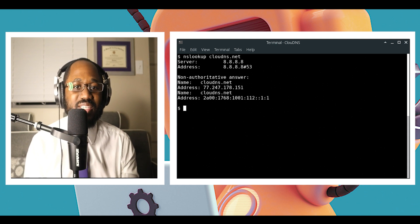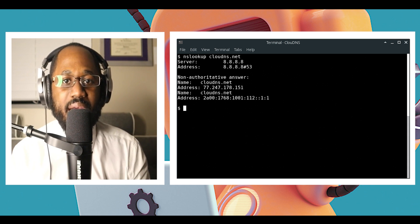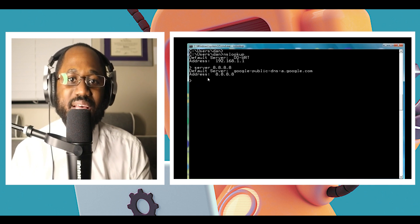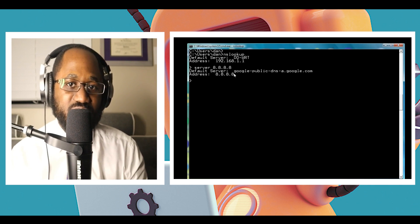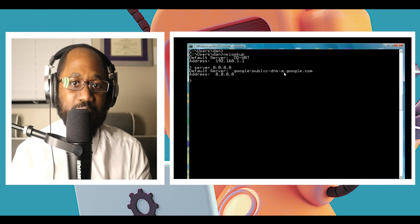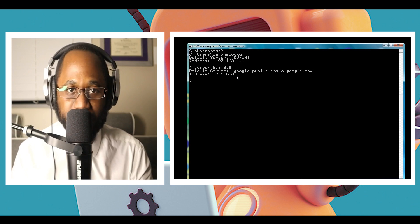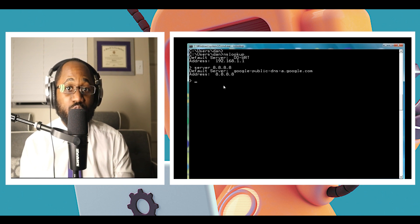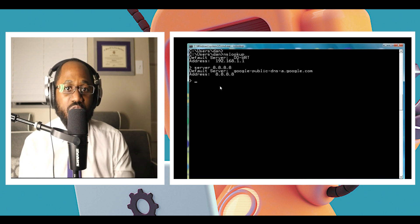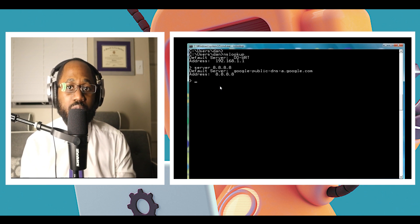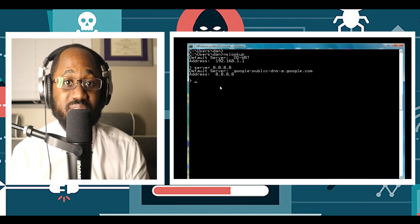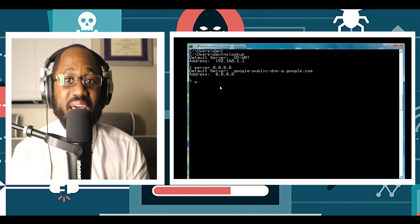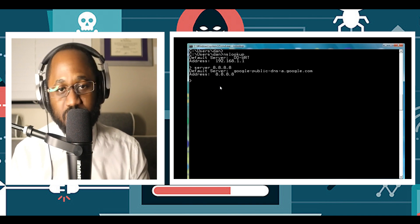Number two, nslookup. It is a network administration command line tool that helps you obtain domain name or IP address mapping for any specified DNS record. The nslookup is often used for obtaining the server records. Suppose you have a website URL but want to know its IP address.